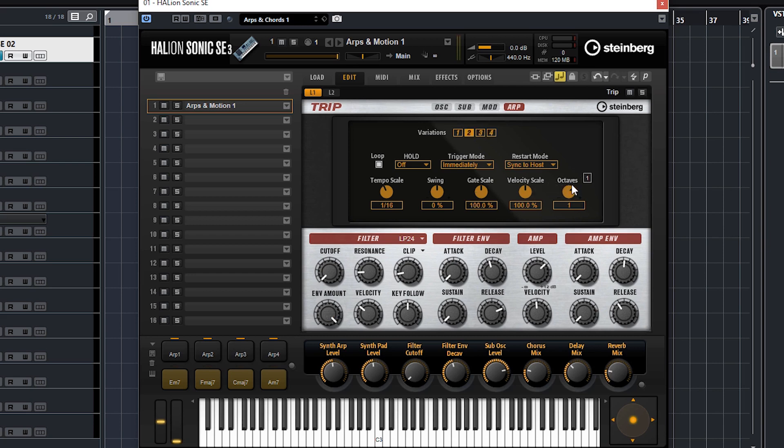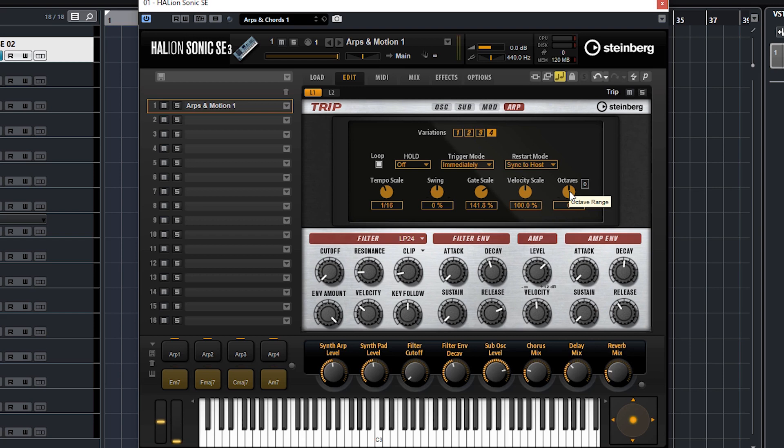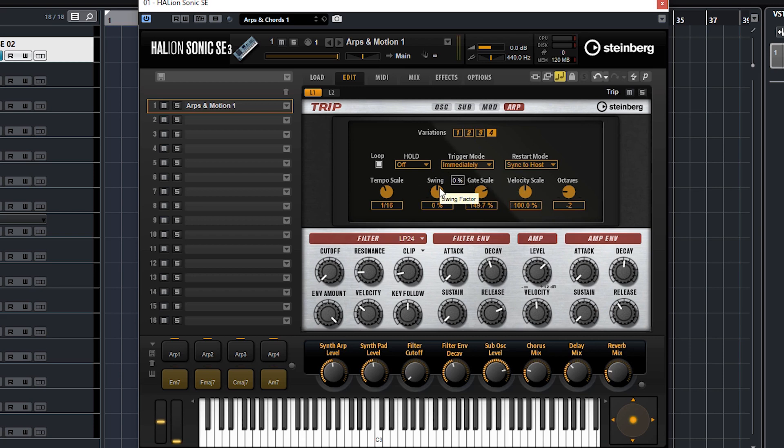Let's put the number of octaves up to two. Number three, third variation, we'll put the octaves up to three. Number four, we'll put the octave down with a different gate scale. You can of course change the swing and everything, whatever. So every time now I press these we get different variations in arps.